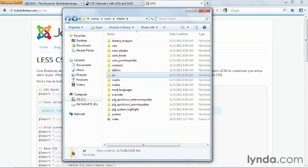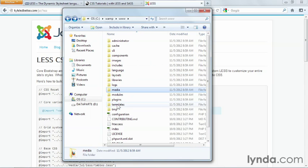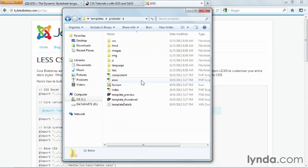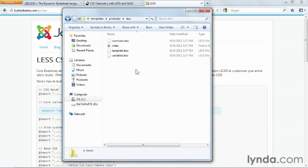You can also make a LESS folder incorporated in your template side. So if you look at the Protostar folder, for example, there is a LESS folder here, and inside of that you can see the LESS files that were used to make the Protostar template.